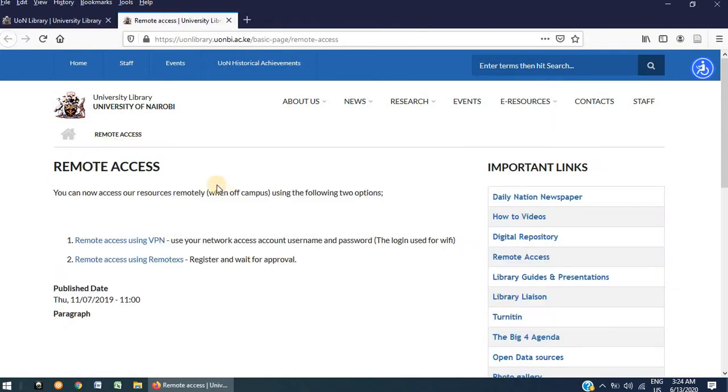This will open the Remote Access page. On this page, you will be presented with two options: Option 1, Remote Access using VPN and Option 2, Remote Access using RemoteX.